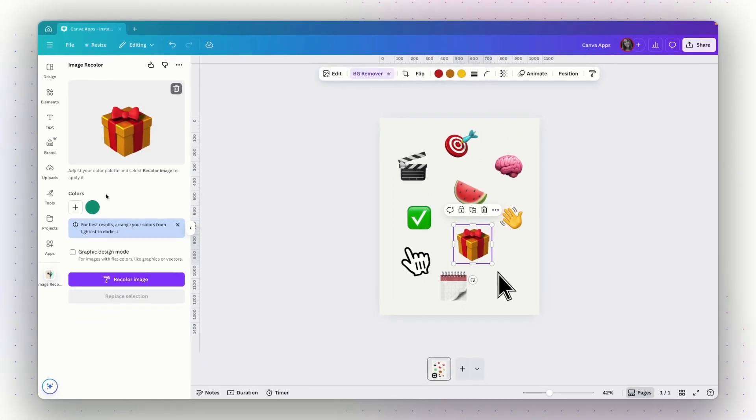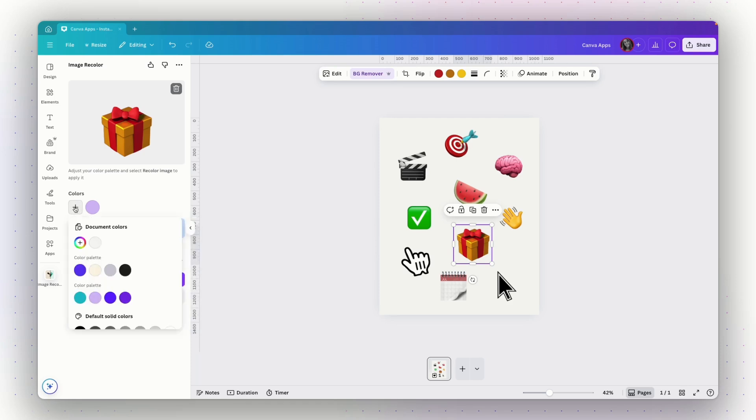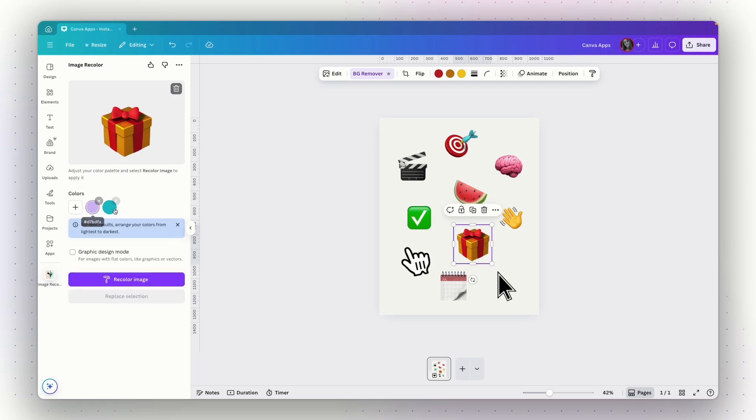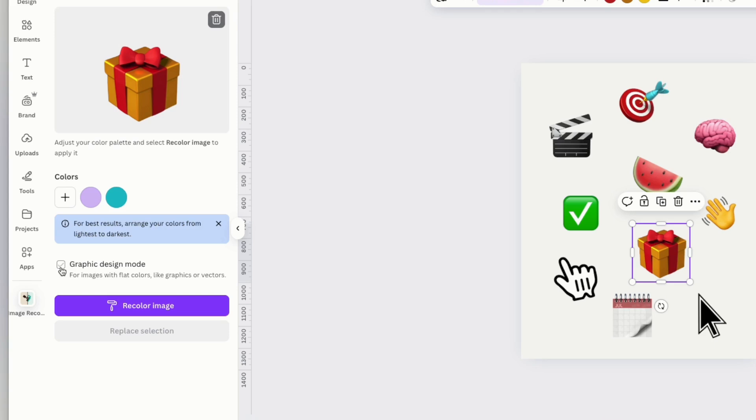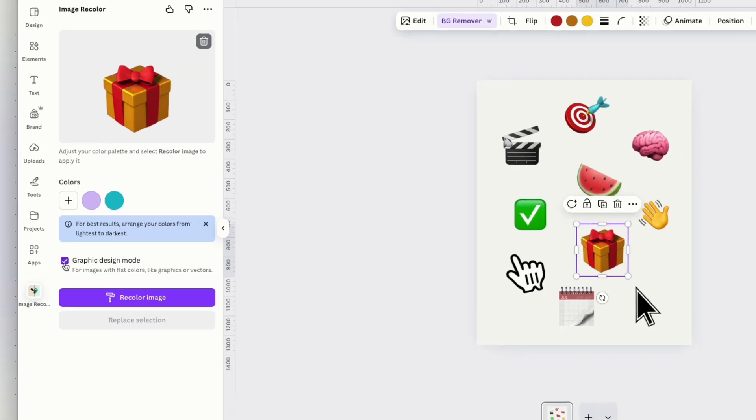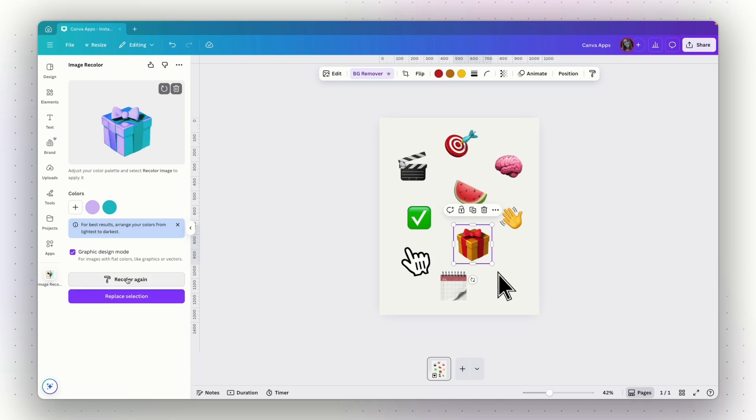Now let's add the colors to this color palette. I will click here, I will choose this color, then I will click on the plus sign and choose another color. You can choose more than two colors obviously, but let's try with only these two colors. It says that for best results, arrange your colors from lightest to darkest. So I think I'm good here. I can tick this checkbox if my image is with flat colors like graphics or vectors. This is a graphic because it's an emoji, so I will tick this checkbox. But if you try to change an image and not a graphic, don't tick this checkbox. You can try obviously, but you're supposed to tick that if you want to change a graphic. So let's try to recolor this image.